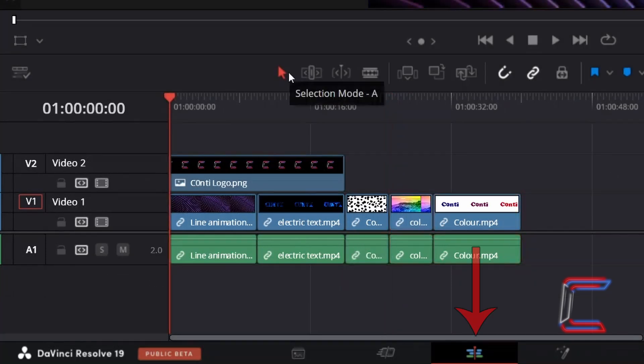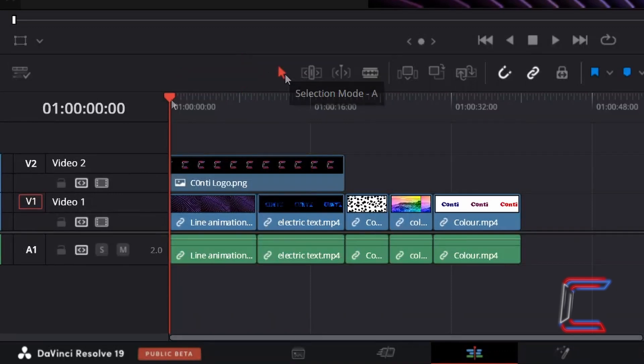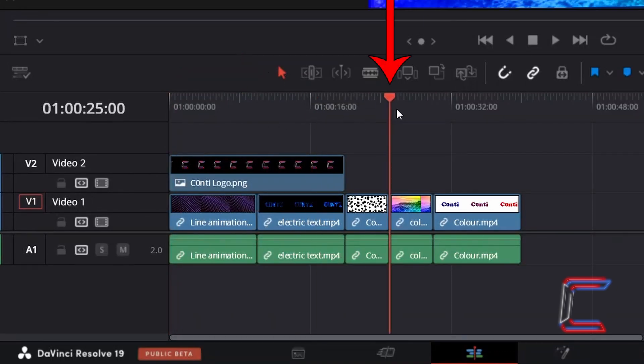Inside your project edits window, using the Selection Mode tool, which you can also activate by pressing A, I will drag the red playhead to the end of the third clip on Video Track 1 on this project timeline.